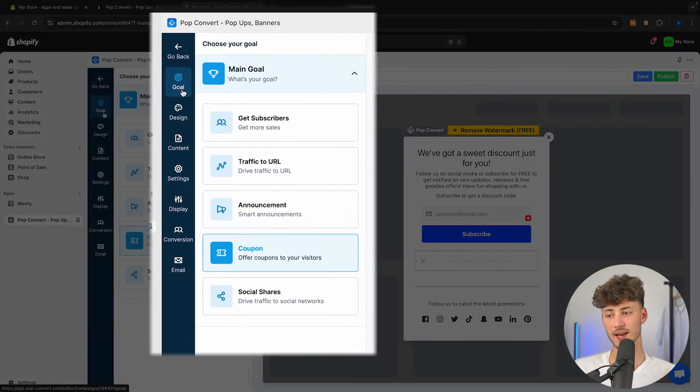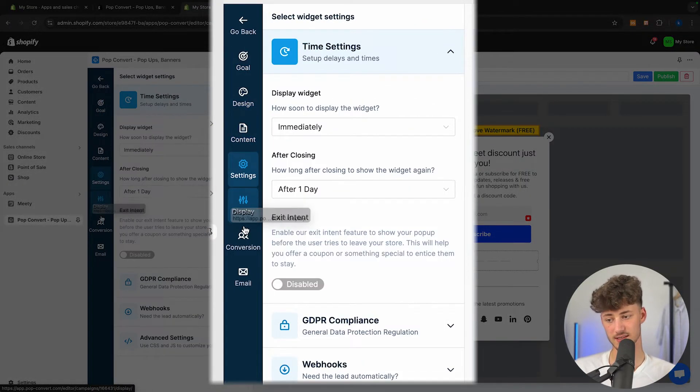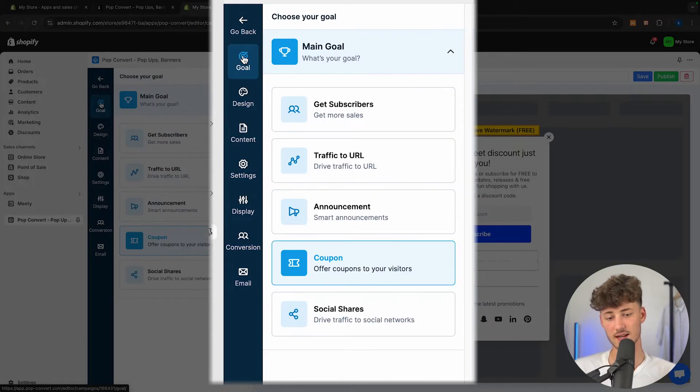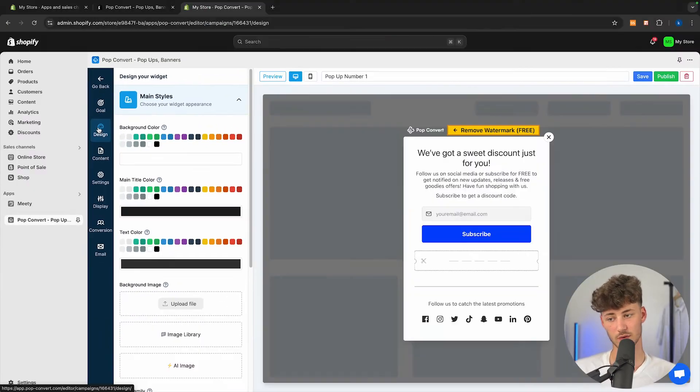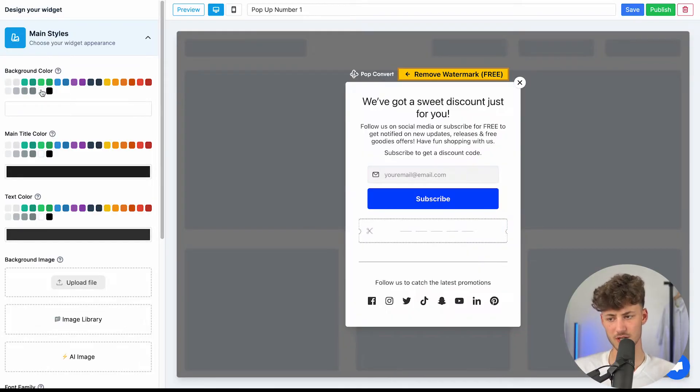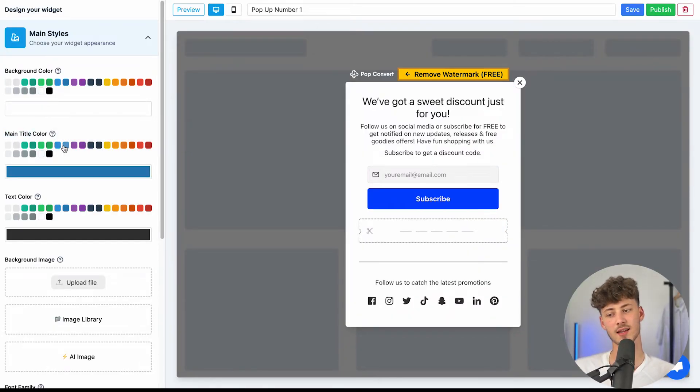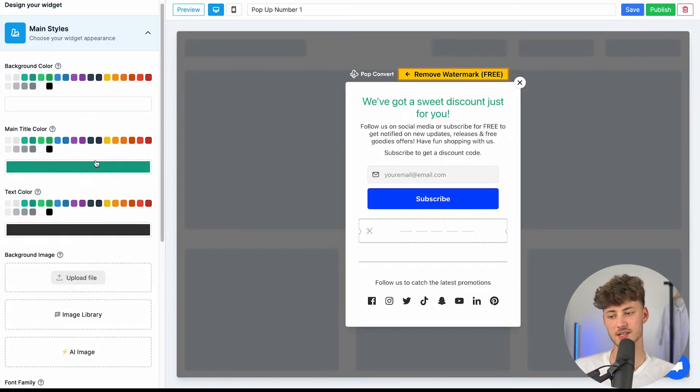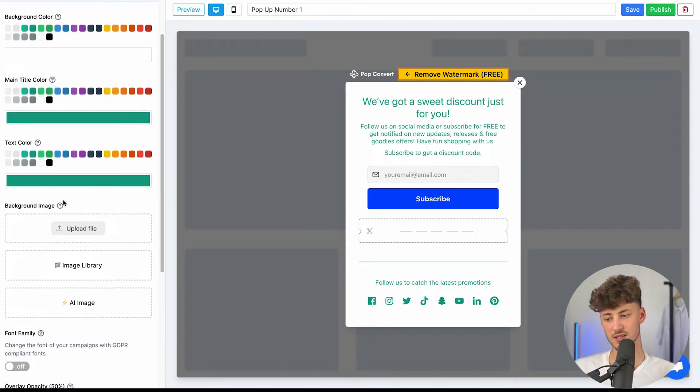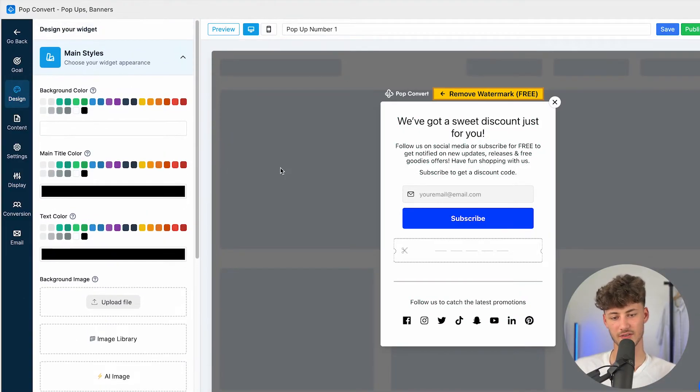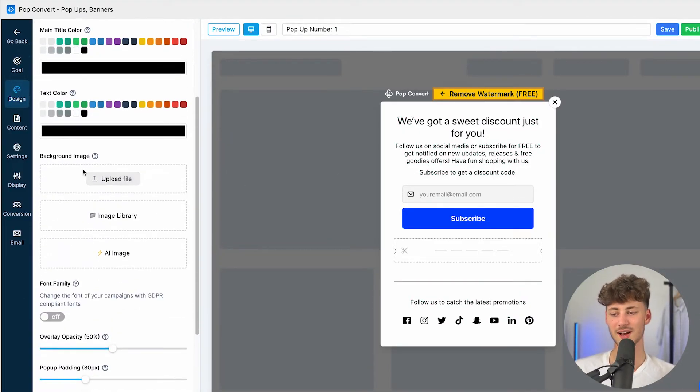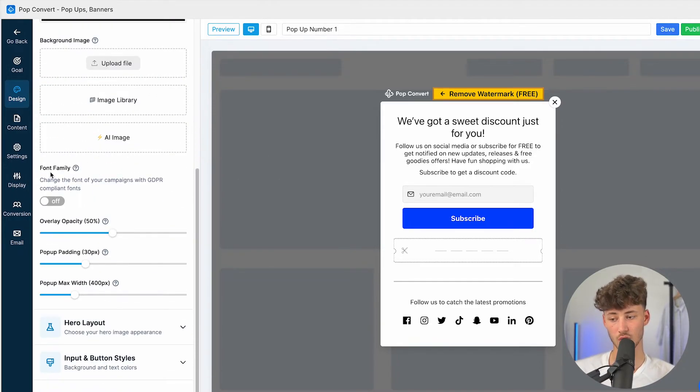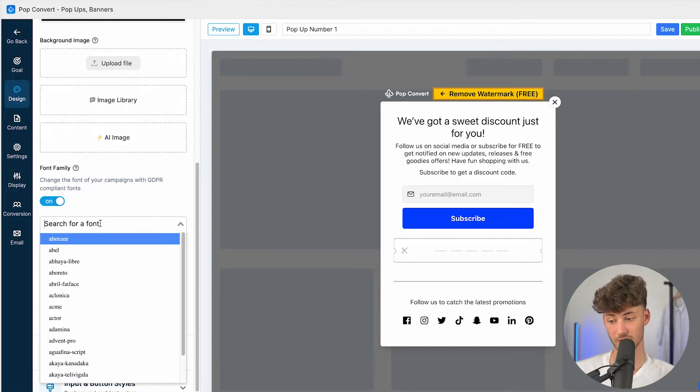We can then actually also set the goal, design, content, settings, display, and conversion right here. Let's actually now head over to design. Let's now actually change this up. I think I will just leave this as white. We can then change the main title color to something different, so let's just go with this kind of greenish thing. Let's also change this, or actually, let's just change this back to black. I think like this, this does look way better.